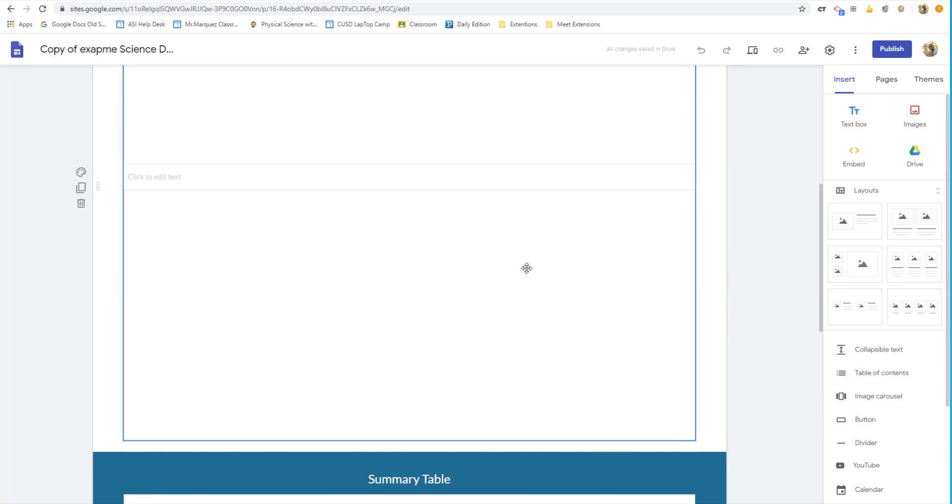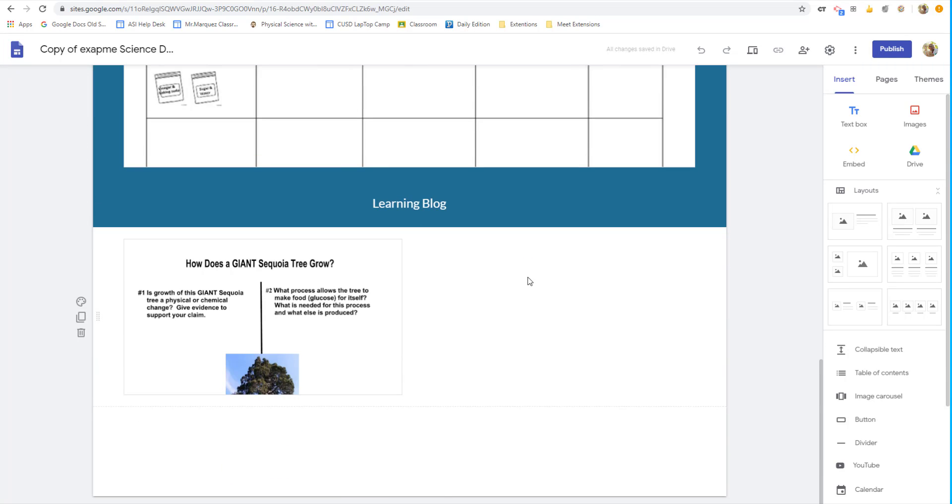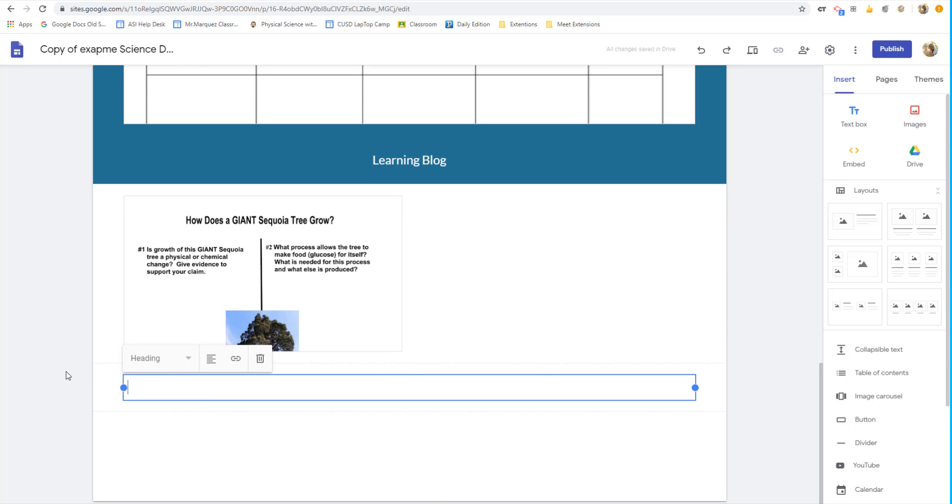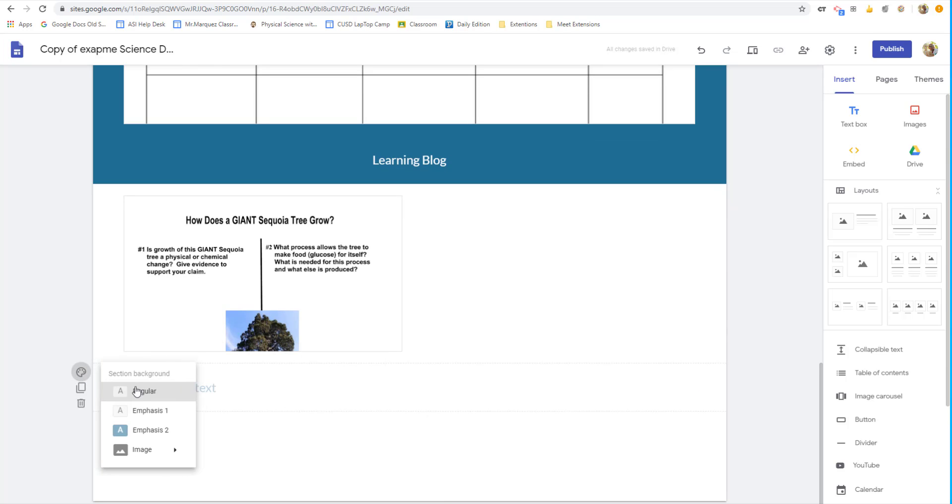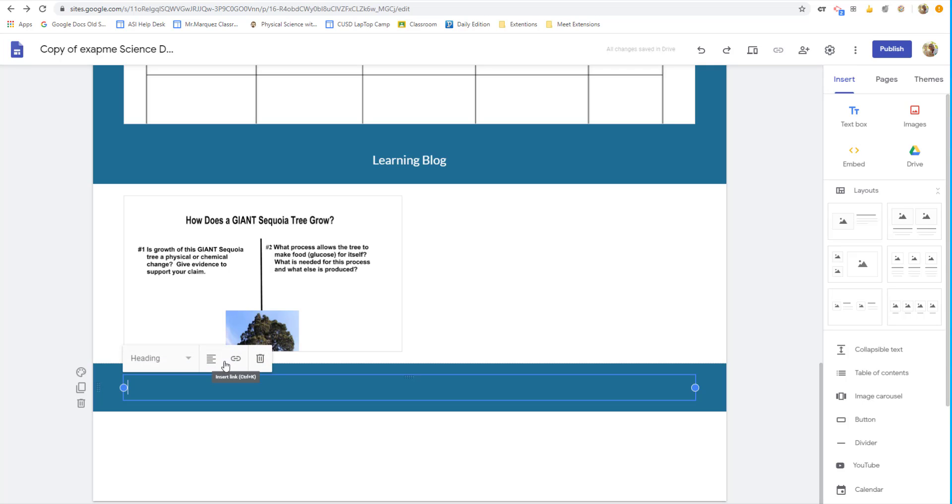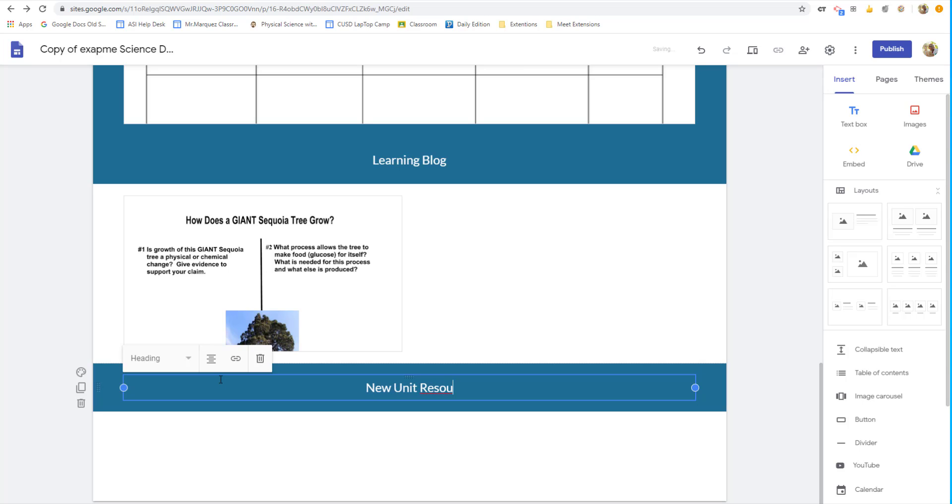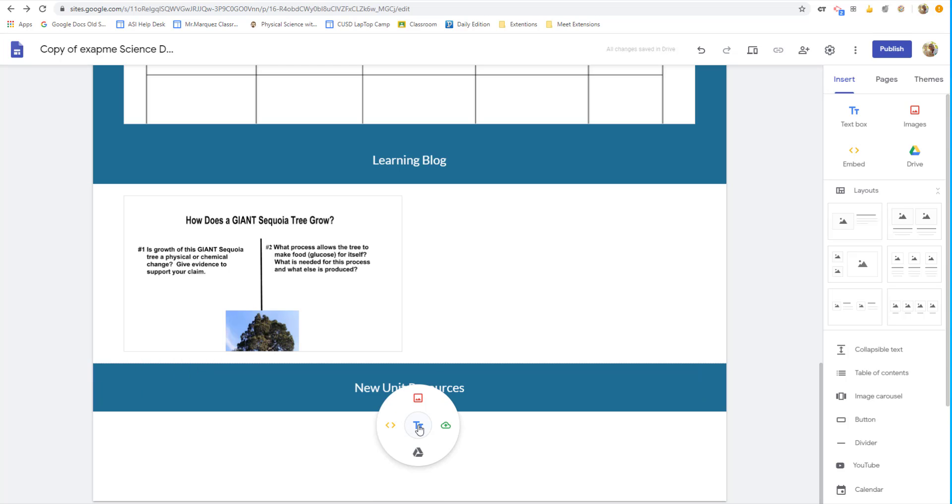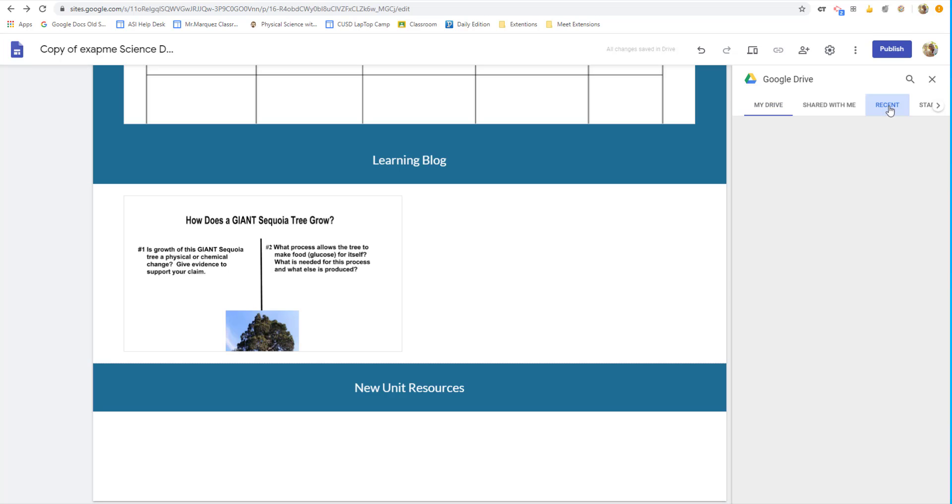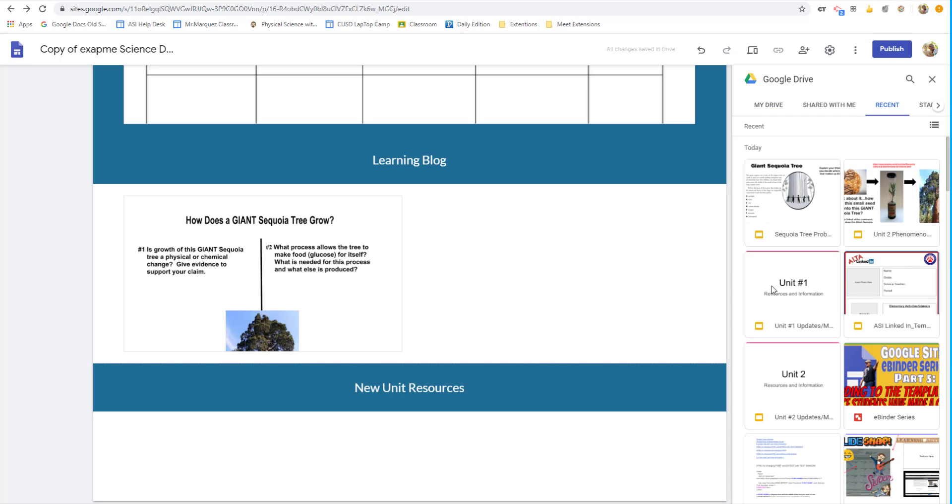And then I'm going to do the same thing for Unit 2 and then all the way through Unit 5. So I'm just going to do Unit 2 one more time. So at the very bottom, I'm going to create a new tab, a new heading. I'm going to center it. New Unit Resources. And then again, double click, Wheel of Awesomeness, click on your Google Drive icon, select recent, and then select Unit 2.